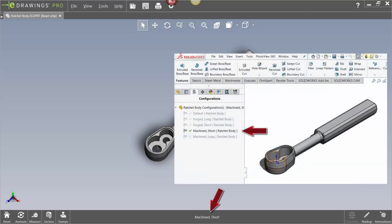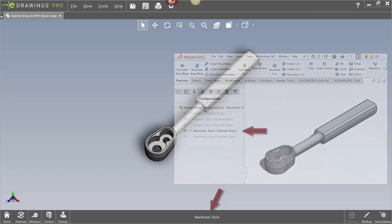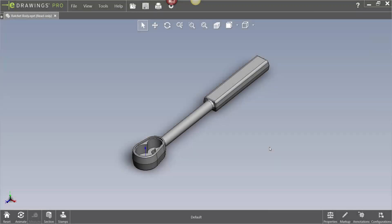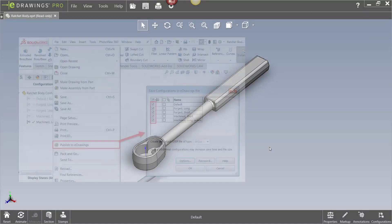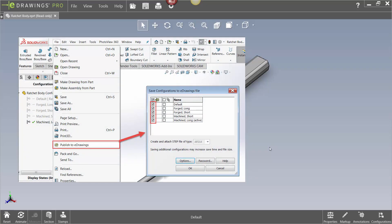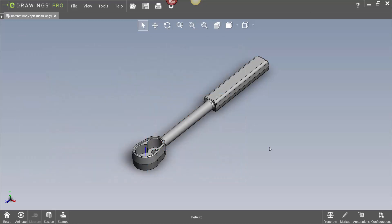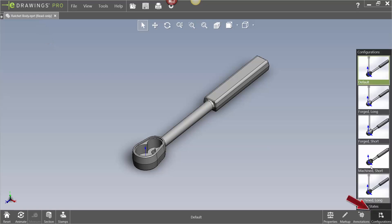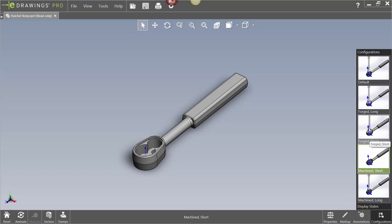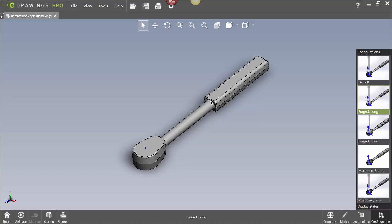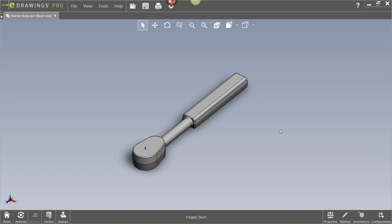Only the active configuration can be viewed. The only way to view multiple configurations in eDrawings is to convert or publish the SOLIDWORKS file into an eDrawings file, making sure any configurations are included as part of the conversion. Once saved as an eDrawings file, configurations can then be reviewed using the configuration button at the bottom. However, this button is not available when viewing native SOLIDWORKS files. Furthermore, the conversion to eDrawings takes time and these files may not be available to non-SOLIDWORKS users.